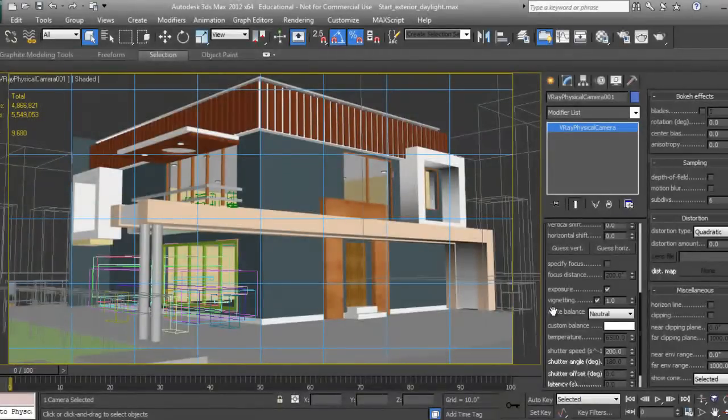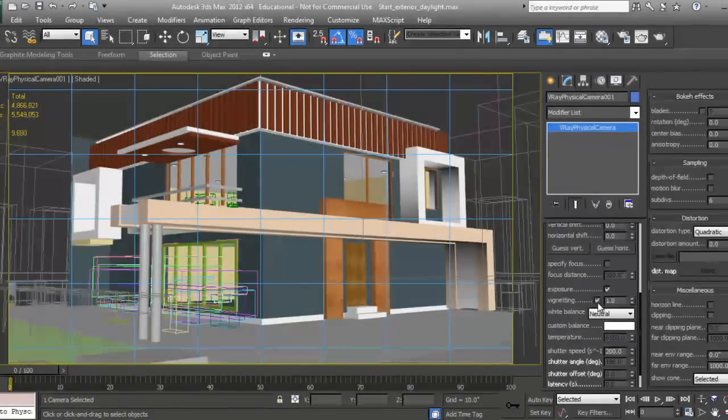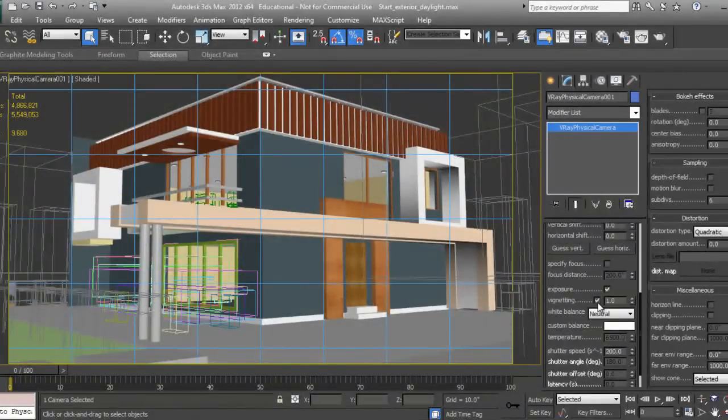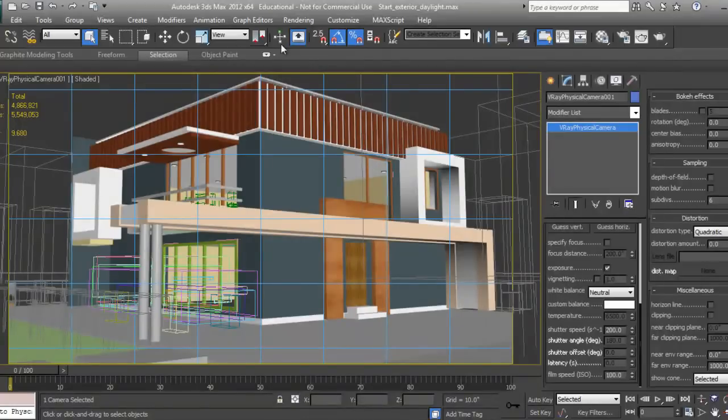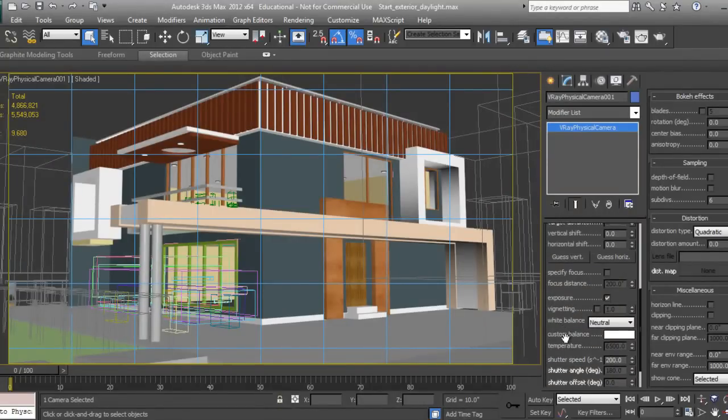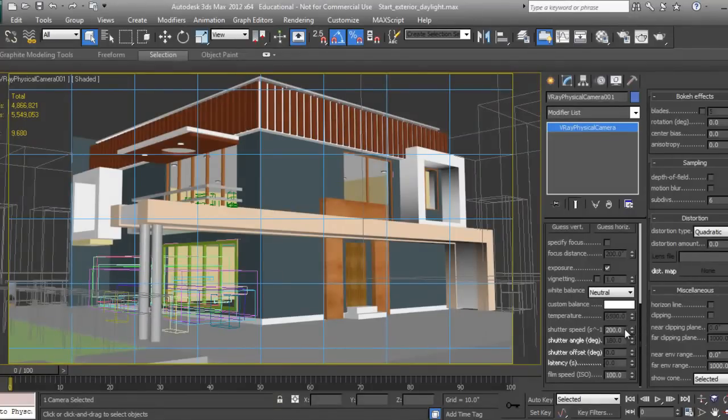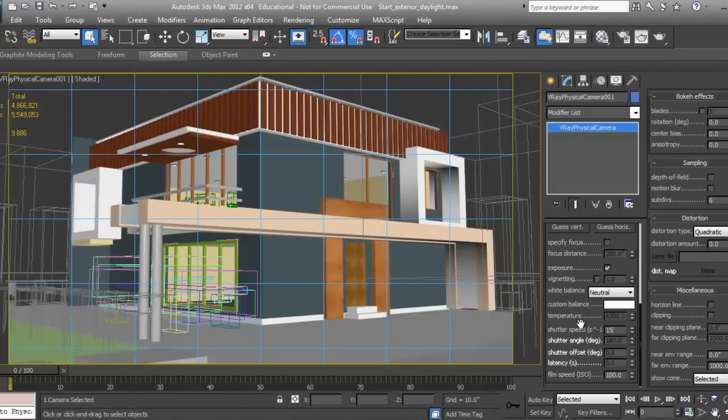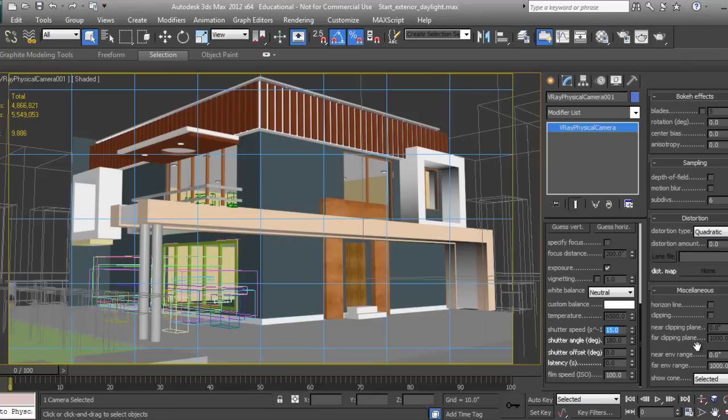With the camera selected, I'll change the white balance to neutral. For vignetting, I don't prefer to set this because I'll do it in Photoshop. We don't require this right now as it makes a slightly black tint on the render.